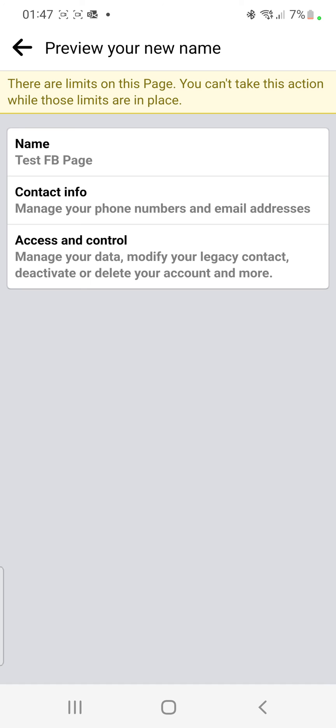Normally your page should change at this point, but mine is a special case. That's how you change the name of your Facebook page. Hope it was helpful, guys — like, share, subscribe, and bye for now.